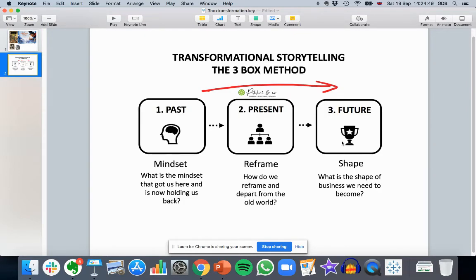This is the three-box storytelling technique: you can apply it to transforming an airline just as much as to A Christmas Carol. Break it down three ways — past, present, future. The 'past' box is the mindset: what is the mindset that got us here? In Scrooge's case, his love of money scared off everyone who loved him and held him back. In the context of an airline, it's: we got here by selling tickets and seats, but that can't get us to the next stage.